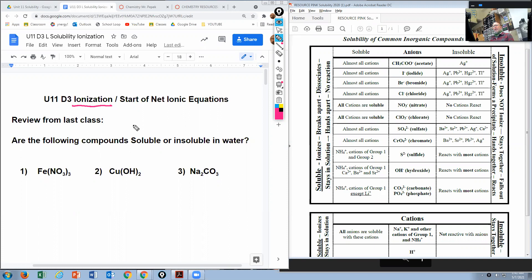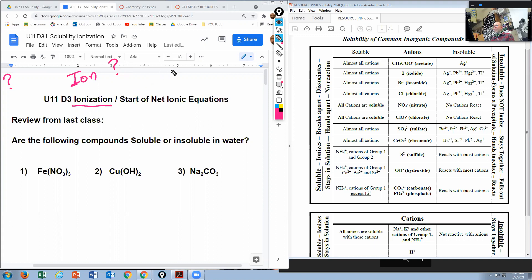Ionization is a compound's ability to break apart in a solution to form ions. What is an ion? An ion is a charged particle — something like calcium 2+, oxygen 2-, or chlorine minus. All of those are ions.